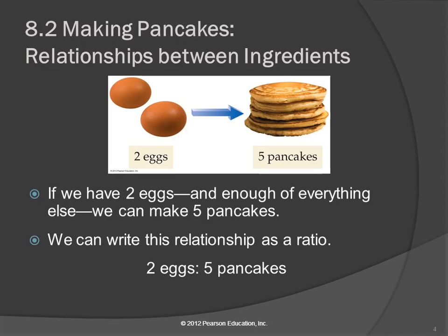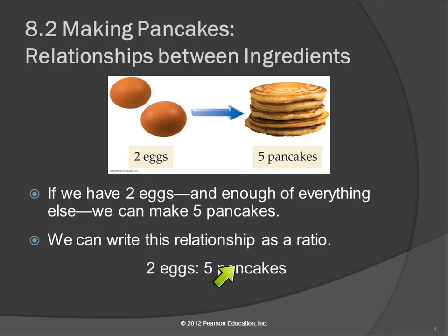If we have two eggs and plenty of everything else, that means we could make five pancakes. Usually when you're cooking, you don't use up all the ingredients that you have. You might run out of eggs and have to stop making pancakes, but you usually have varying amounts. When you're making pancakes, you're not going to run out of flour and eggs and baking powder at the same time. This happens in chemistry as well. From the recipe, we need two eggs to make five pancakes — that can be a ratio: two eggs to five pancakes. If we want five pancakes, we need two eggs; if we use two eggs, we get five pancakes.